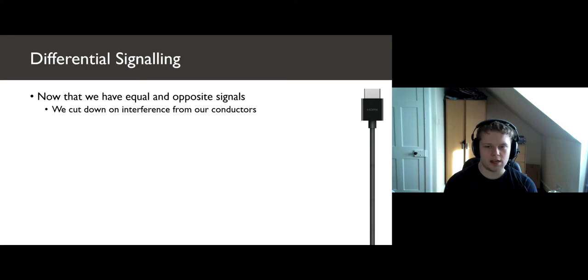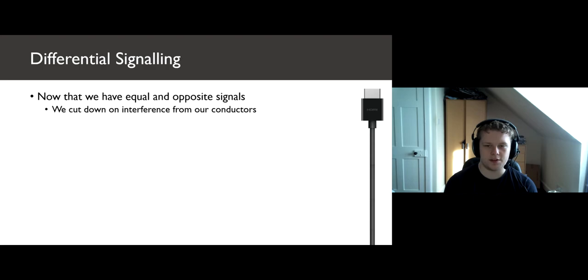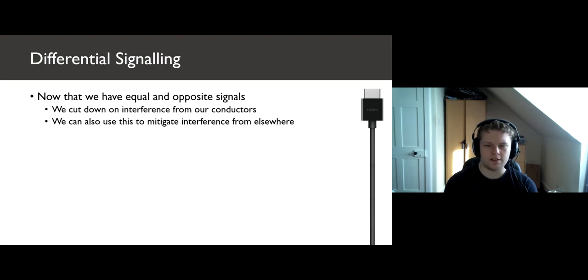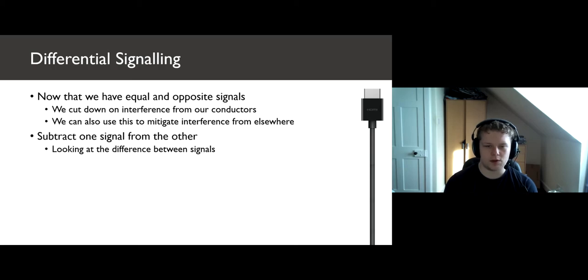Moving on, we have differential signaling, the DS in TMDS. We have our equal and opposite signals leading to less interference being emitted, but we can also use this to cut down on the effect of EMI coming in from outside, like solar flares for example. If we subtract one signal from another and look at the difference between them, we can get a better picture of what the original signal looked like.